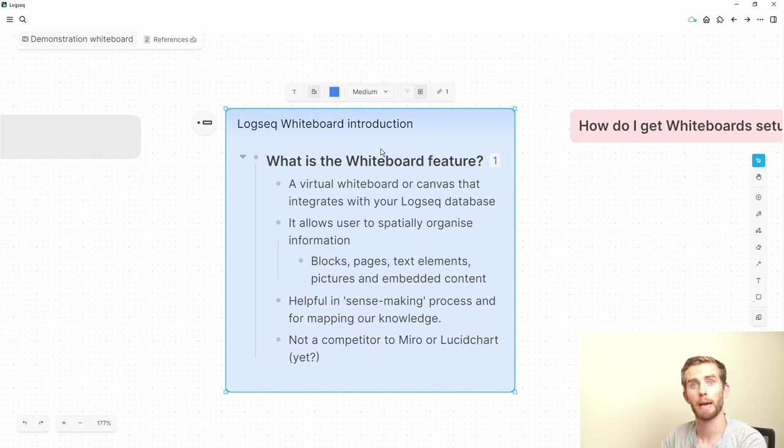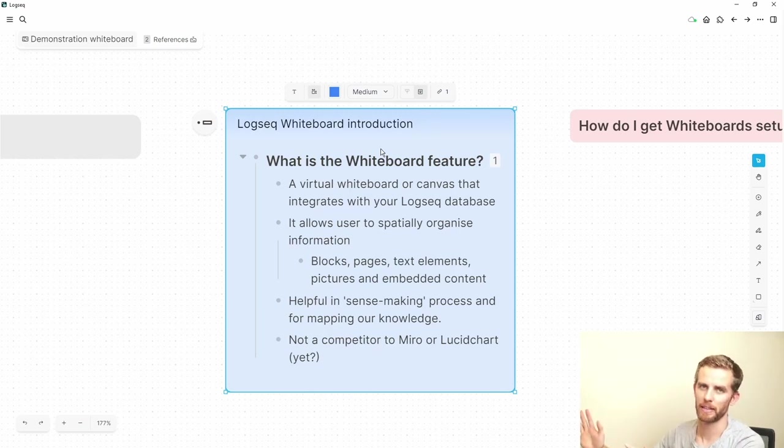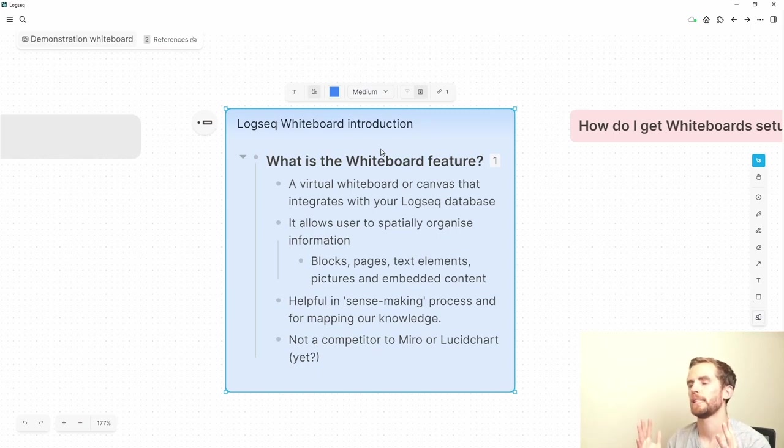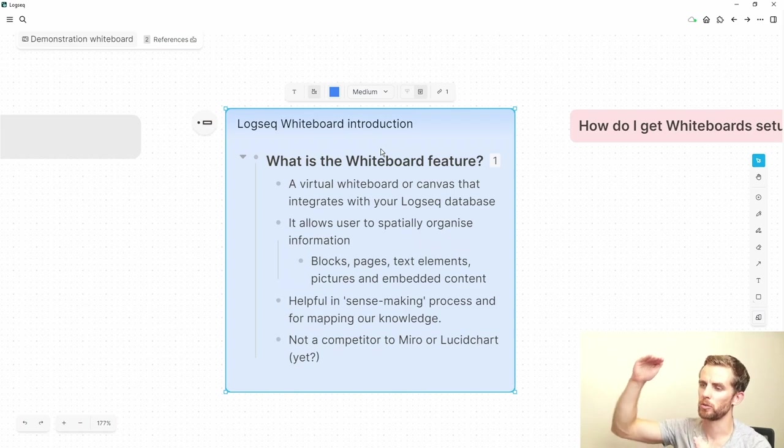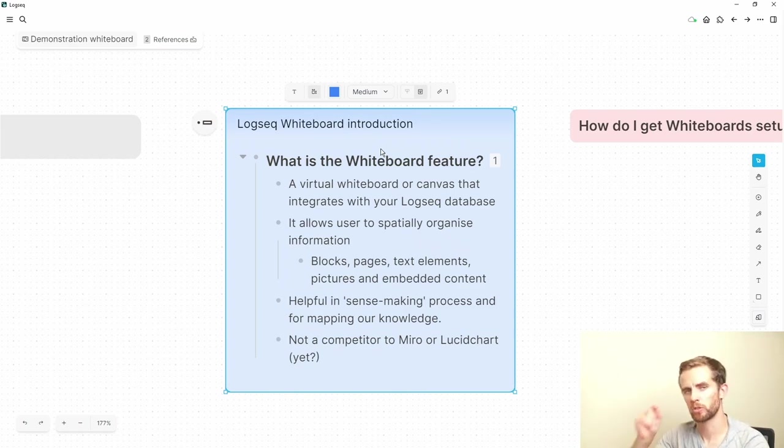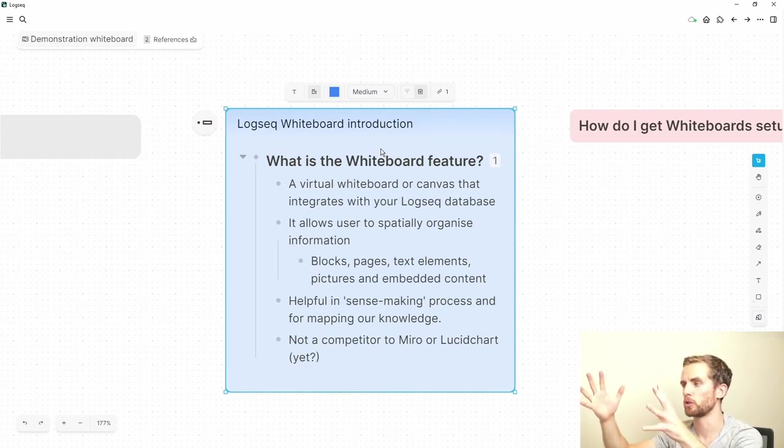Blocks, pages, text, embedded content. I'm going to look at that a little bit later. Now why it's useful is that it's helpful in the sense making process that you are not restrained to just linear text but you can move things around and scribble and work with different blocks and different elements all in the same visual interface.